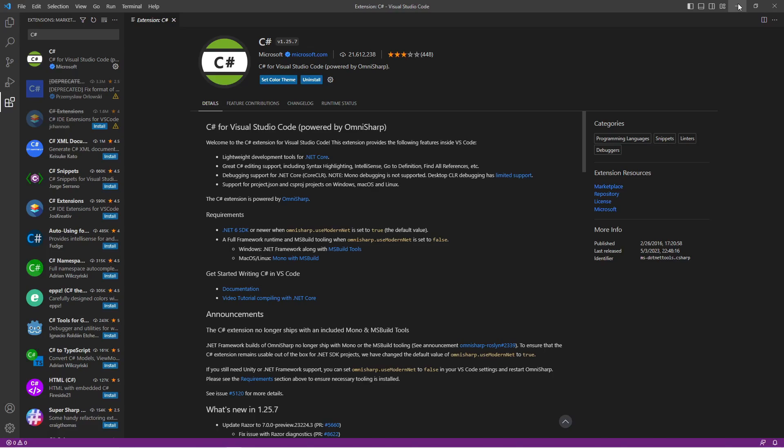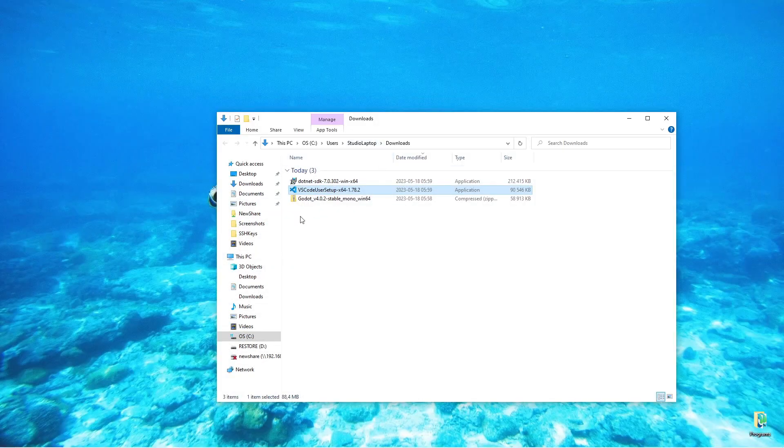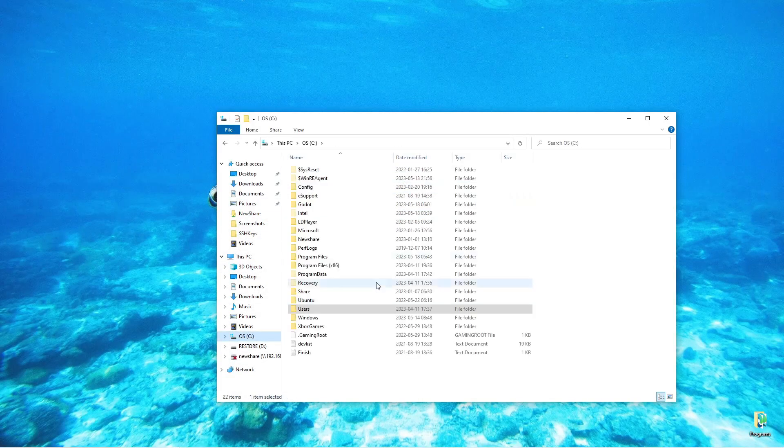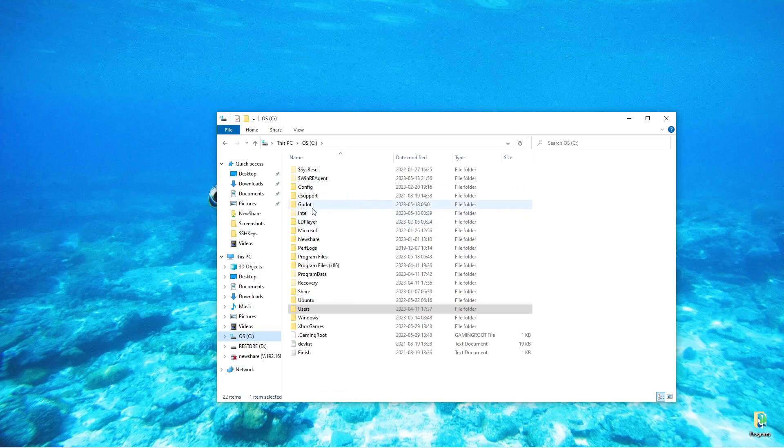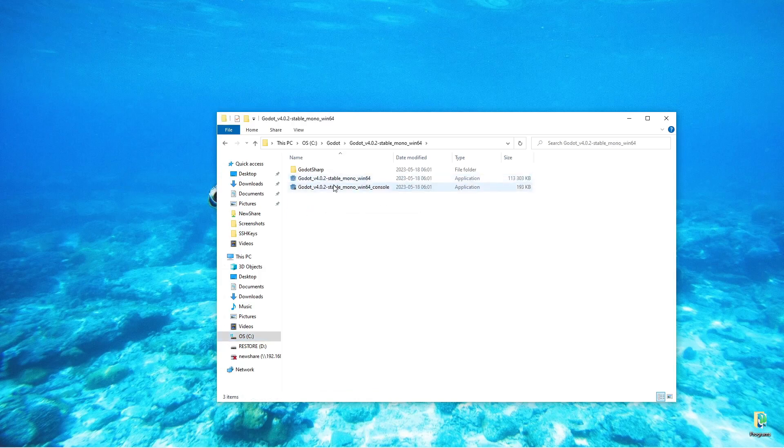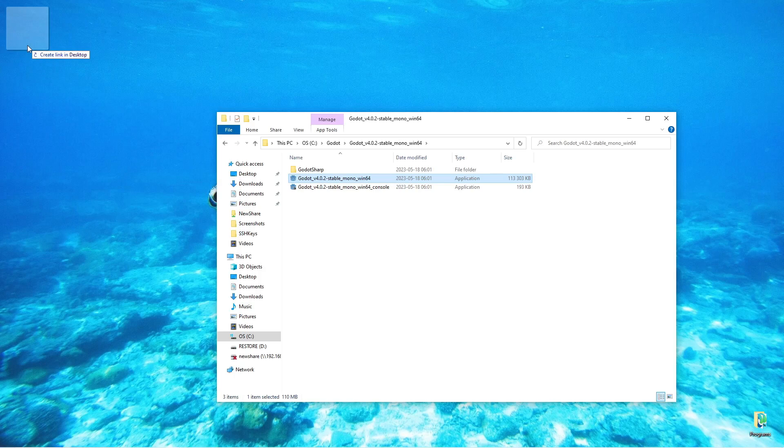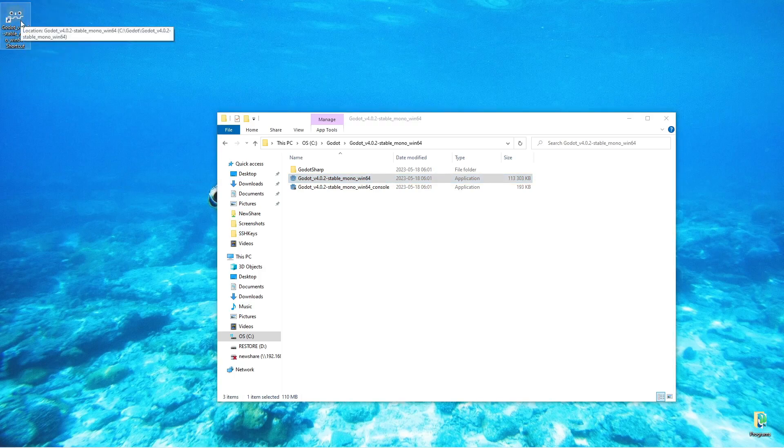We can now minimize this and close the browser. I'm going to go to the Godot folder and 4.0.2, and I'm going to select the first file here, hold down the Alt key so you can see it's going to create a link on the desktop, and drop this in here.